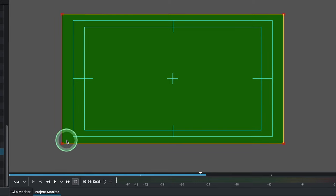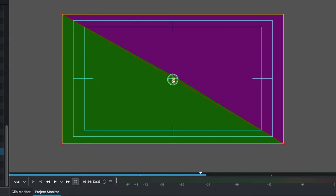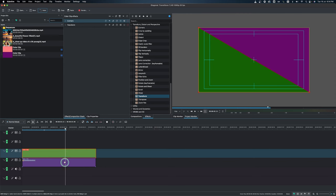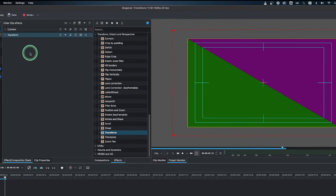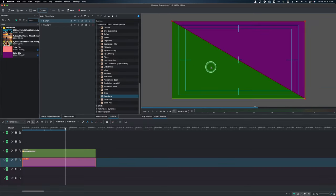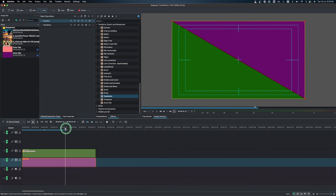Once the Corners effect is active, select a corner and drag it right to the center, creating a nice straight diagonal line. Then select the other clip — the purple one — make sure the Corners effect is selected, and drag that corner up in the same way to match.